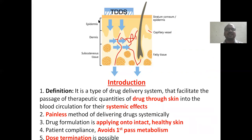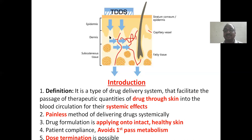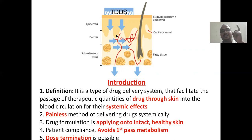Then comes the epidermis, which does not have any blood vessels. Blood vessels start from the dermis. Below that is adipose (subcutaneous) tissue. The drug molecules enter through the skin, pass through the epidermis, enter the dermis, and there they enter the blood vessels, traveling along with the blood into systemic circulation — just like a tablet or capsule.